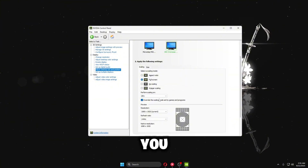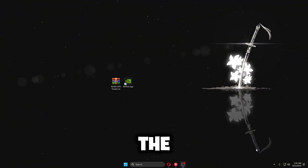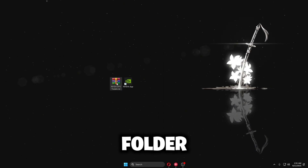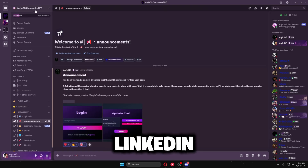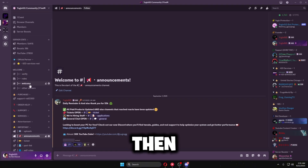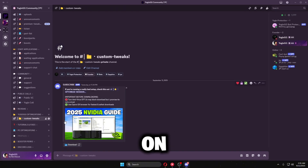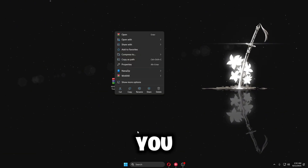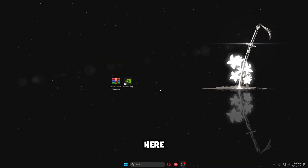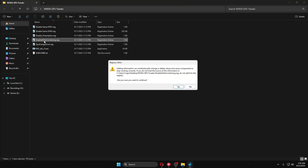Do this for all your screens if you have multiple monitors. Once done, close the Nvidia Control Panel. Now download the Nvidia GPU Tweaks folder from my Discord server — it's linked in the description or accessible through the FiveM community. Go to the UGEO PC server, scroll to Custom Tweaks, and download all the files. Drag the folder to your desktop, right-click it, open it, and run each file clicking Yes and OK through all the prompts.